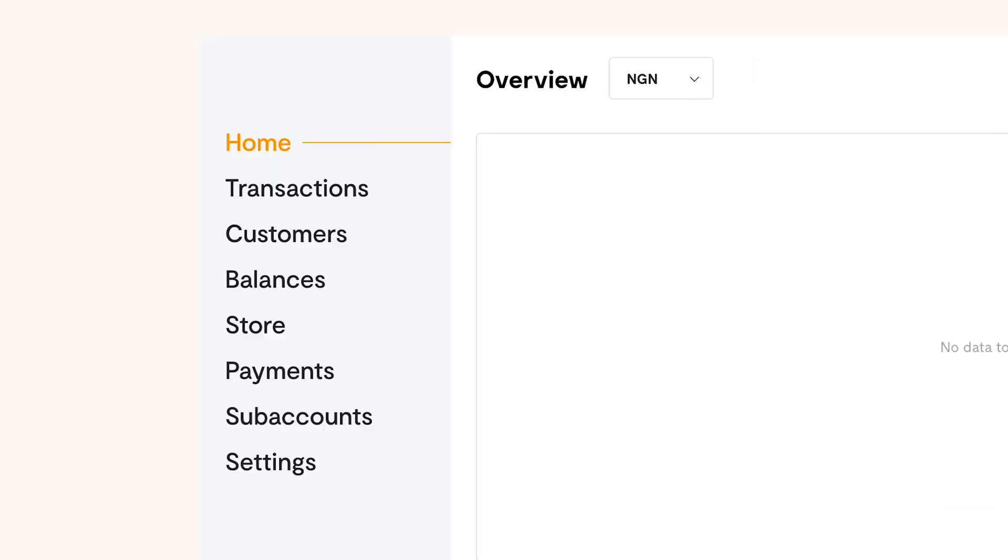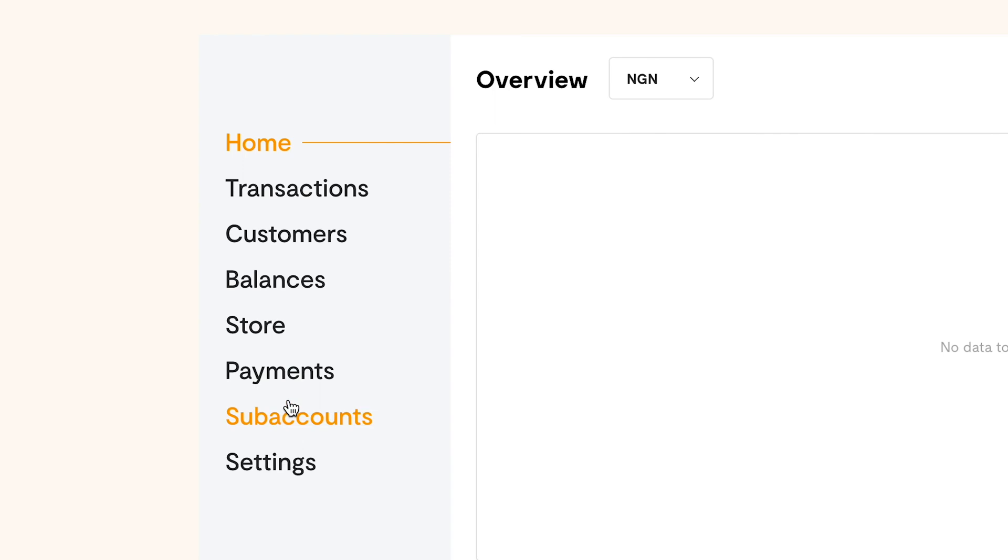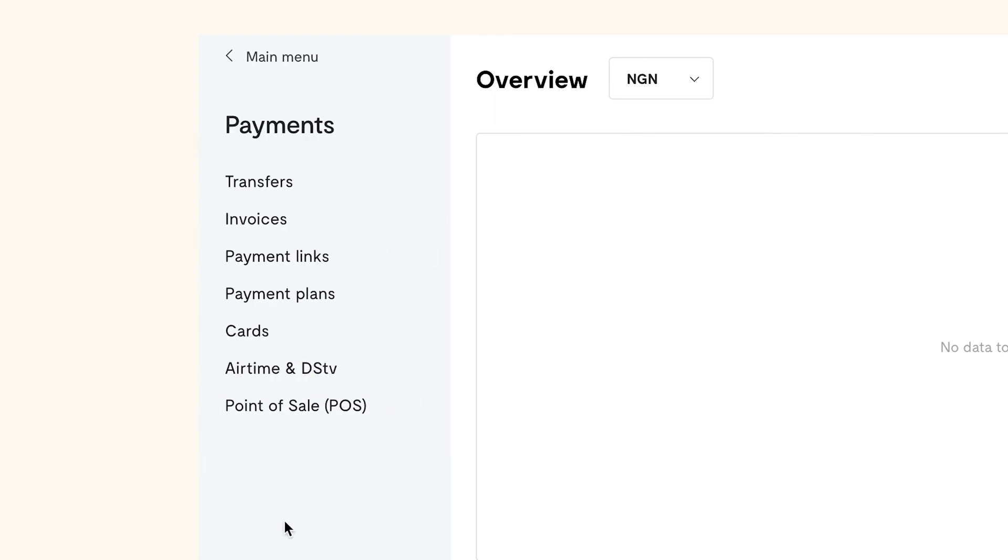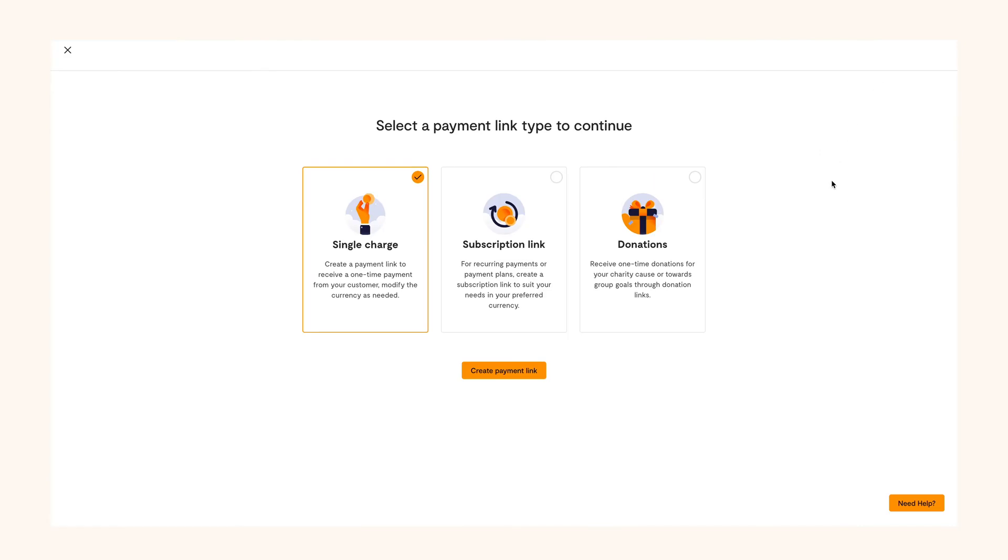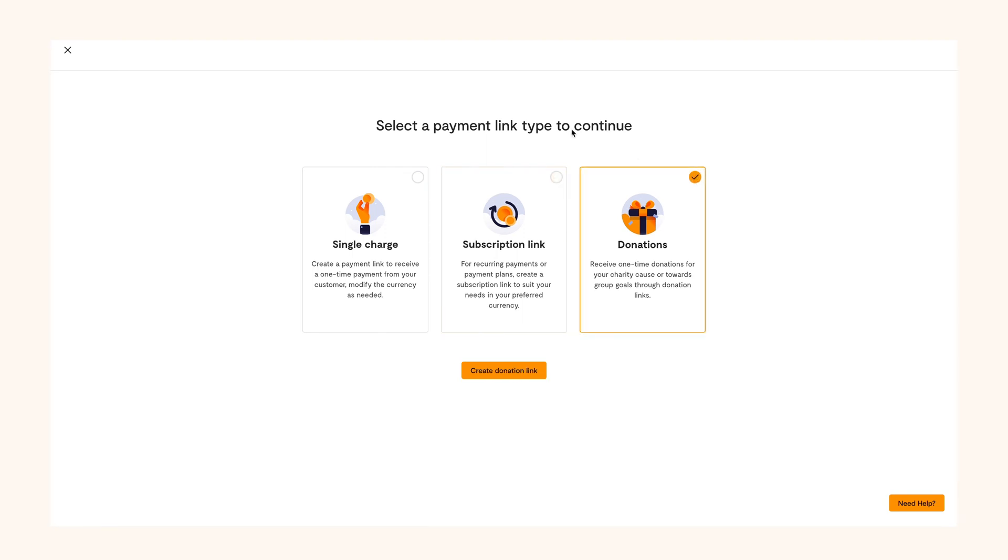Go to your dashboard and go to payment on the left panel, then click on payment links and select new payment where you will see three types of payment links. You'll see the single charge payment link, the subscription payment link, and donations payment link.